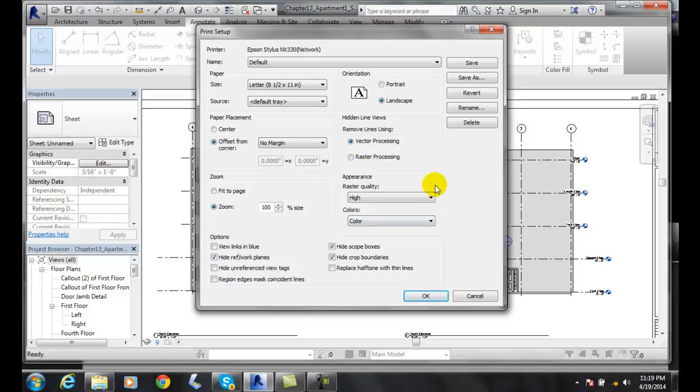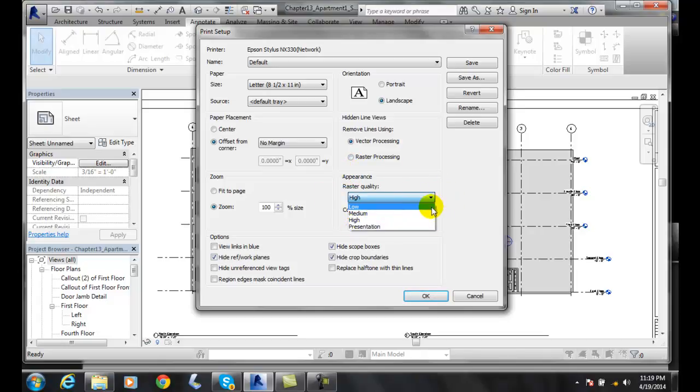If we have a raster quality in here, in other words, if we put a picture in here, we can choose the quality of that picture.